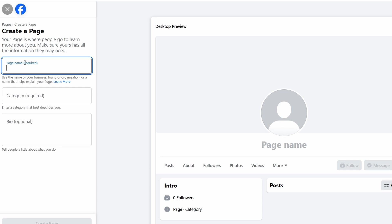For example, if you run a fitness studio, names like Fit and Fab or Powerhouse Fitness could work well. Think about what will connect with your target audience, and make it easy for them to find you. Once you've picked a name, it's time to choose a category.